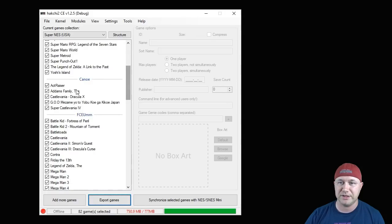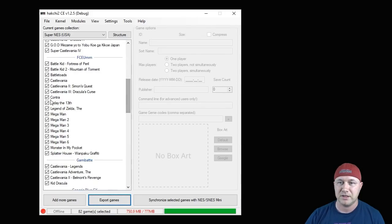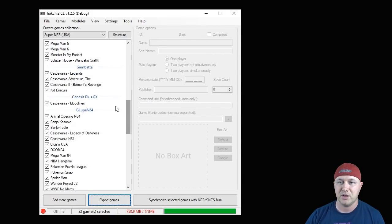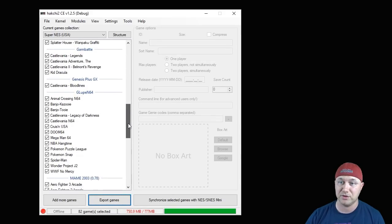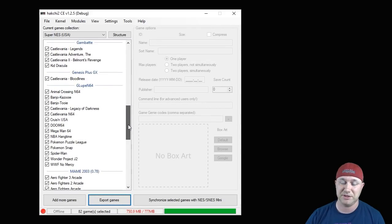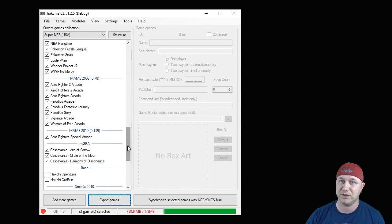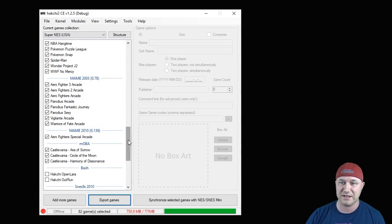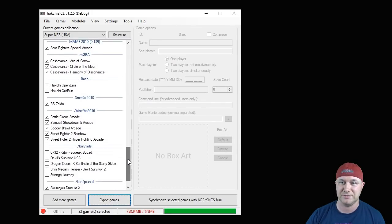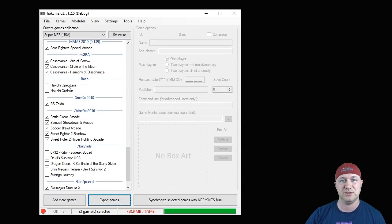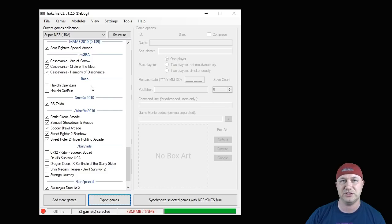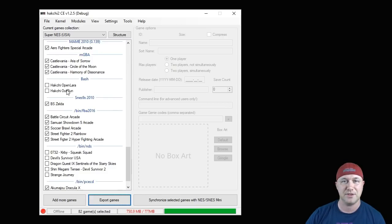Now we've got Super Nintendo games, we have Nintendo games, Game Boy, Genesis, and N64 games. Those take up a lot of space, you won't be able to fit a lot of those on your classic without USB. We have arcade games, we have specialized games.